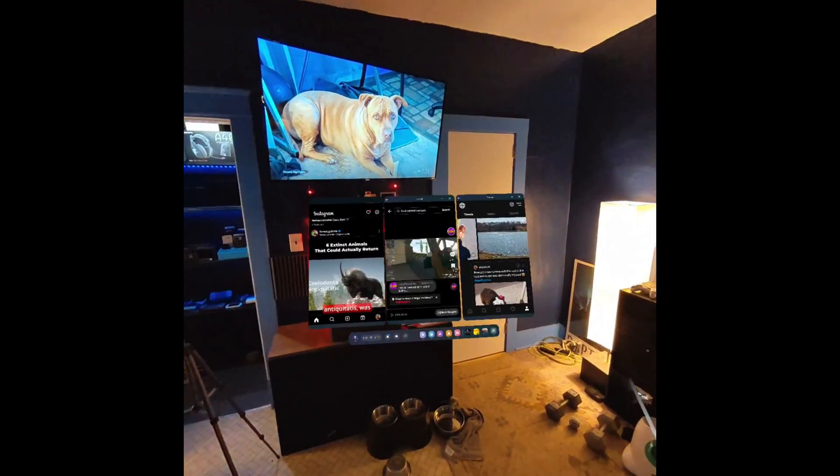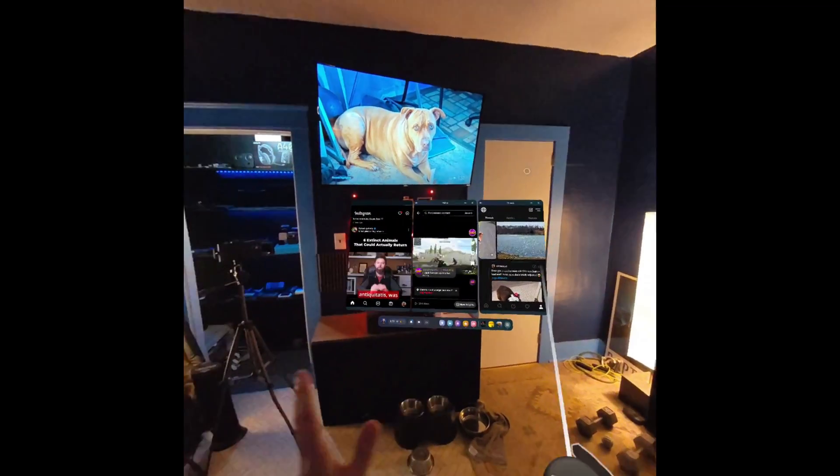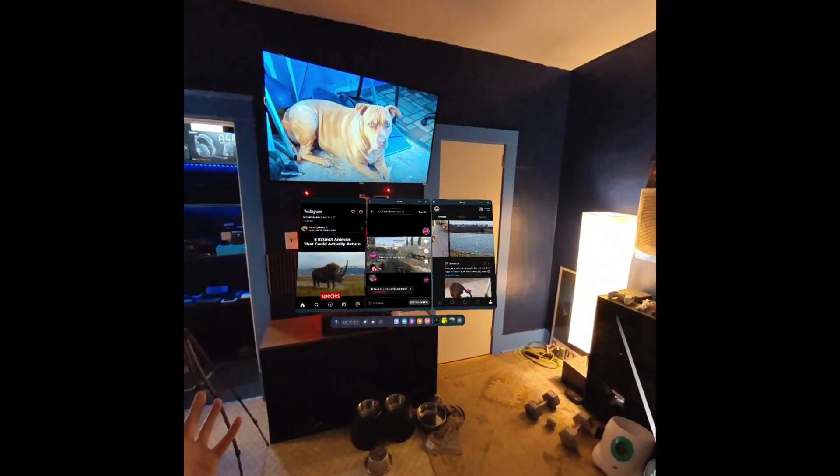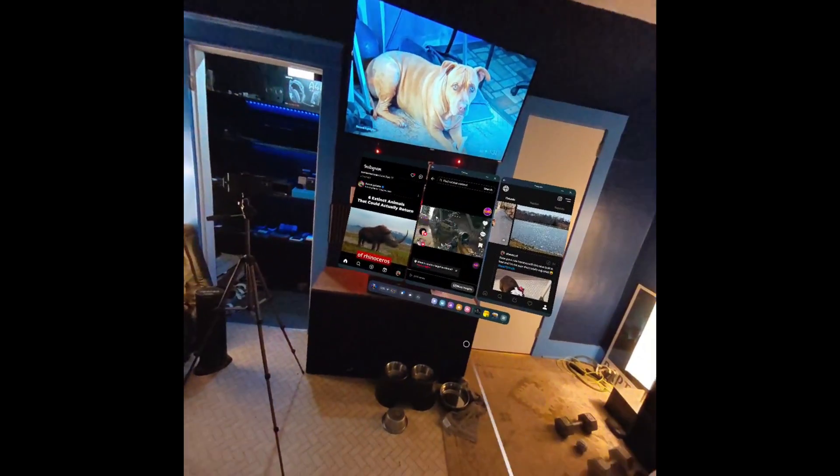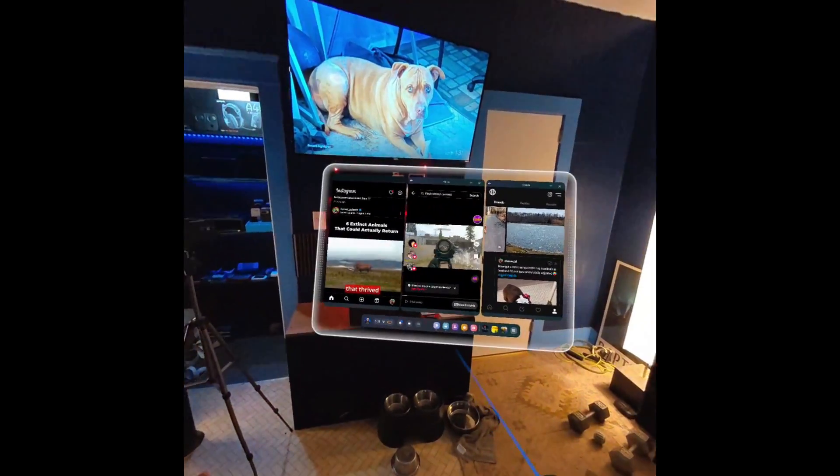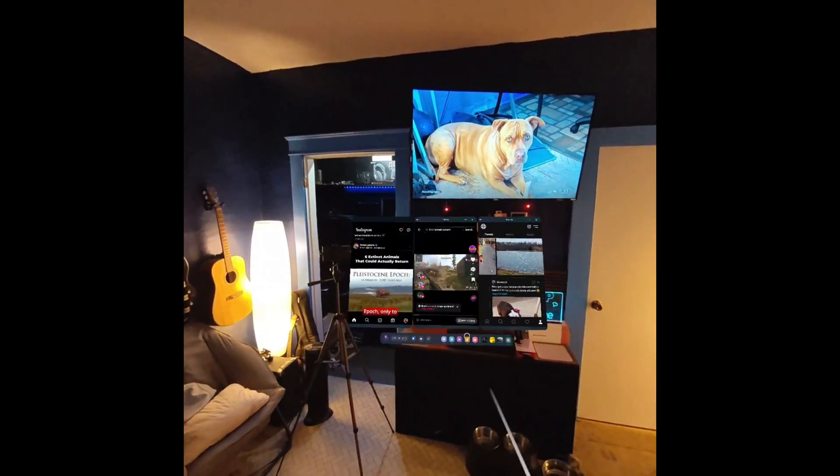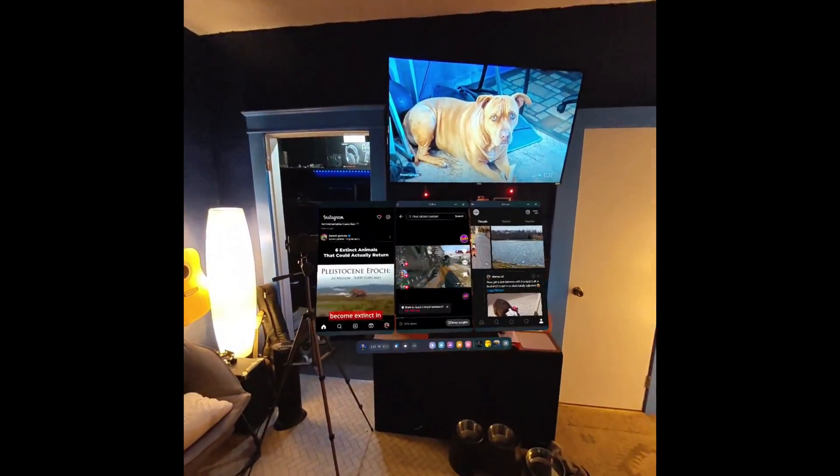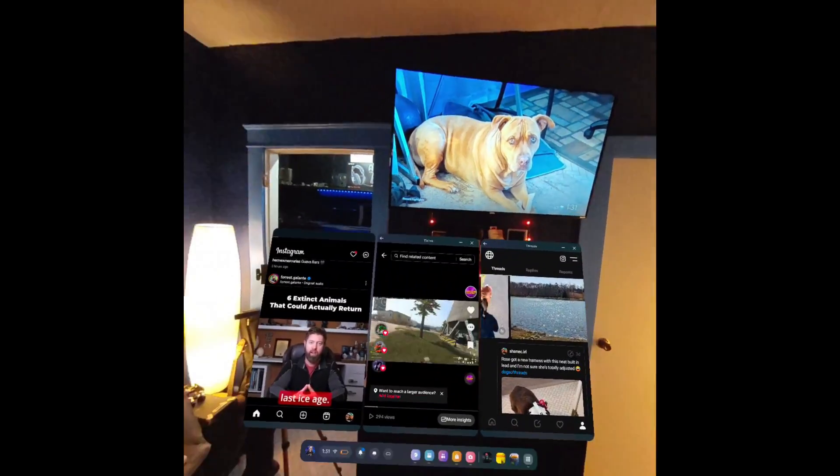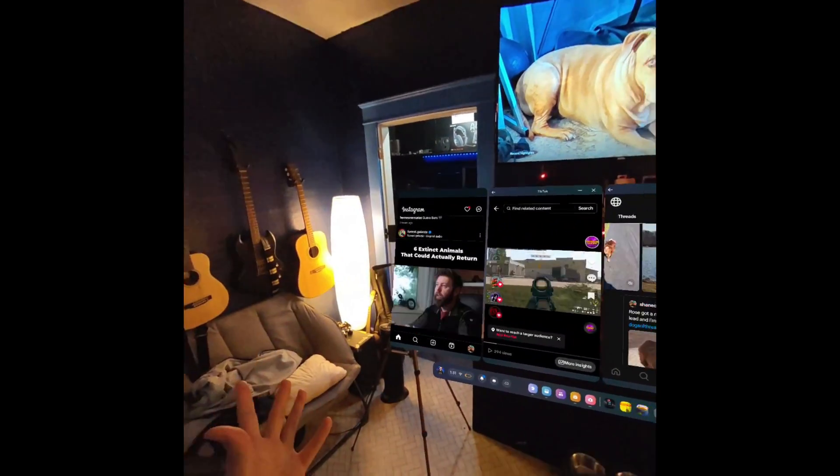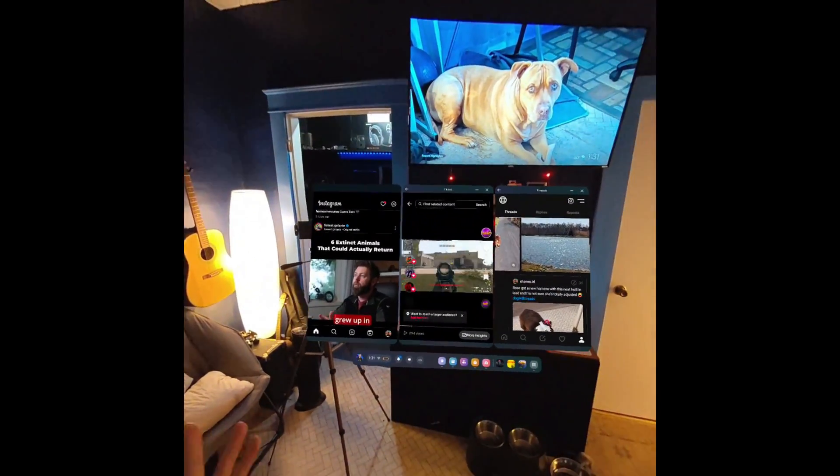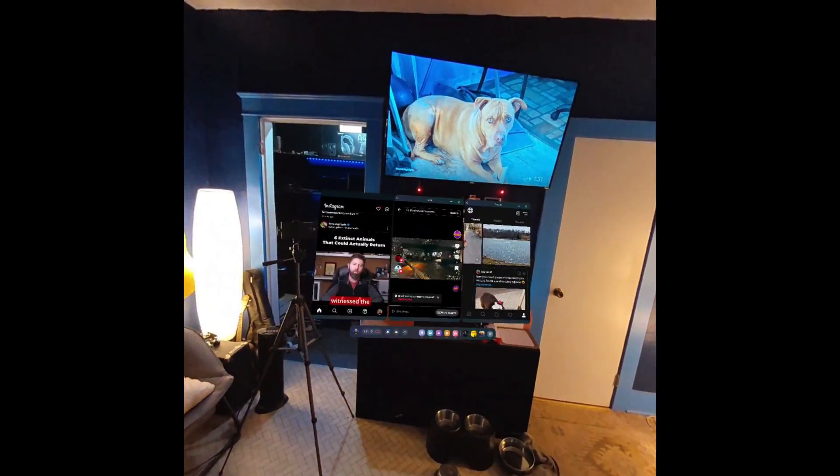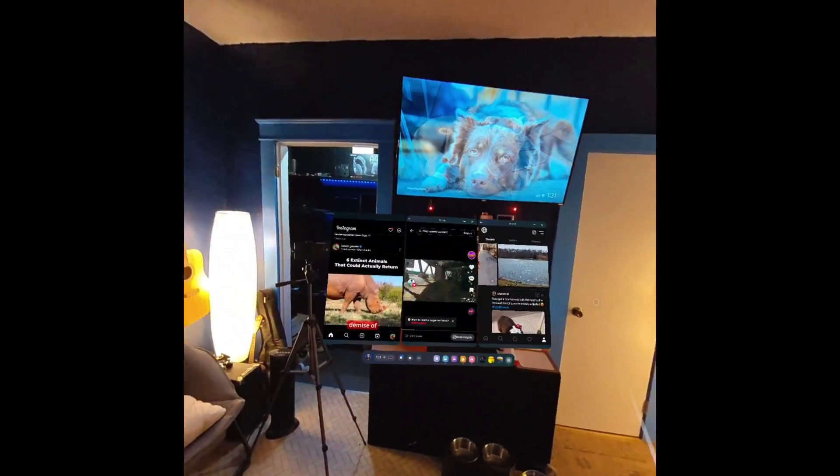I mean how cool is that? All of your Android apps. Not all of them right. Some apps require Google Play services so that's not going to work but a lot of apps are going to work just fine like this. Augment your experience here with these Android apps. This is very cool.